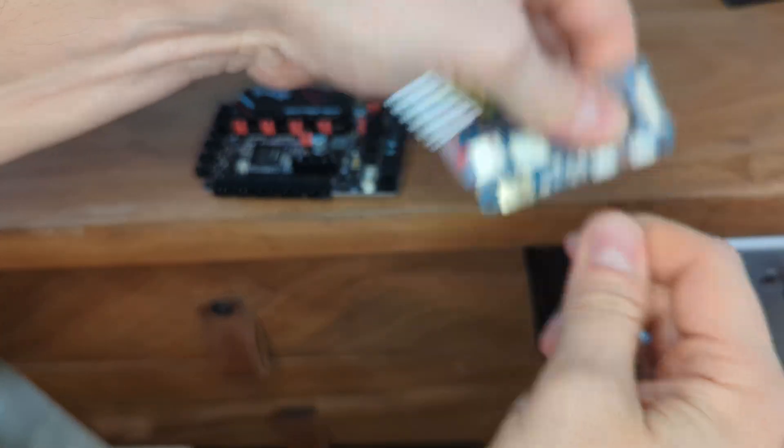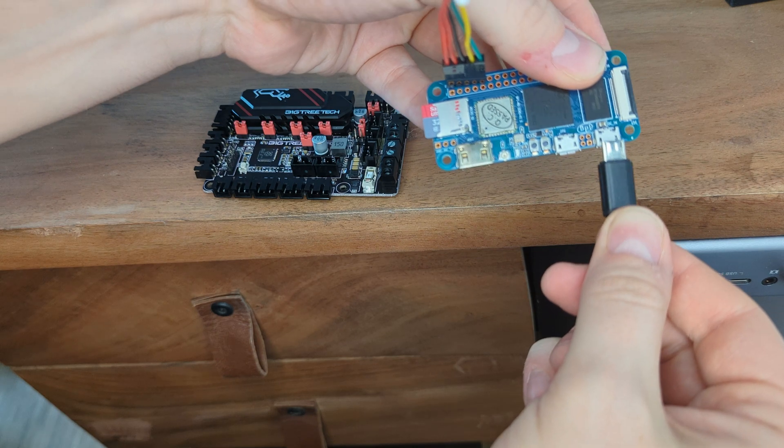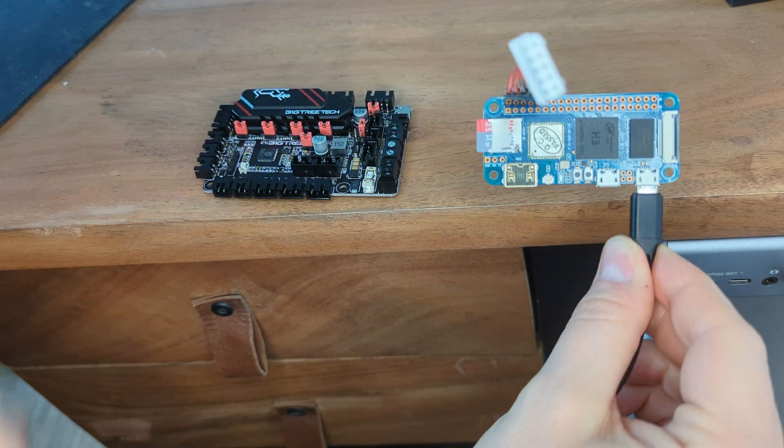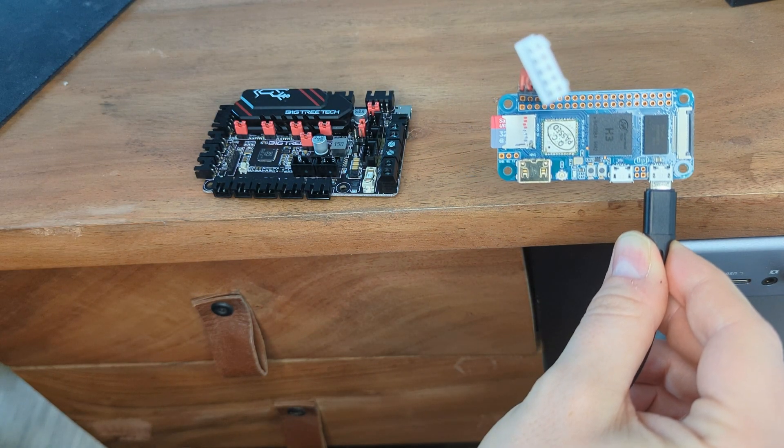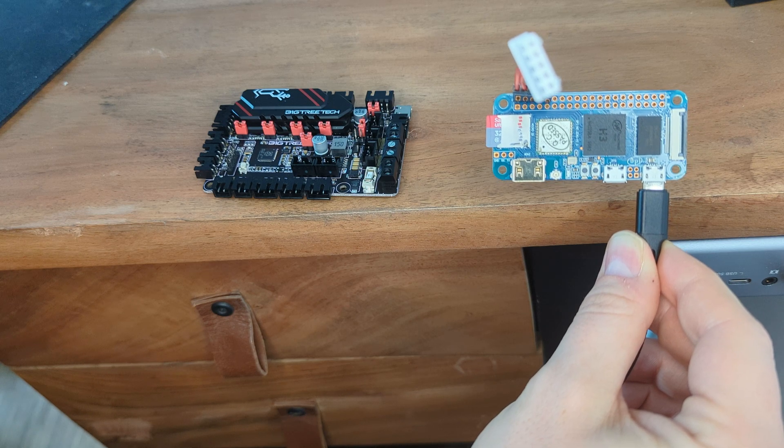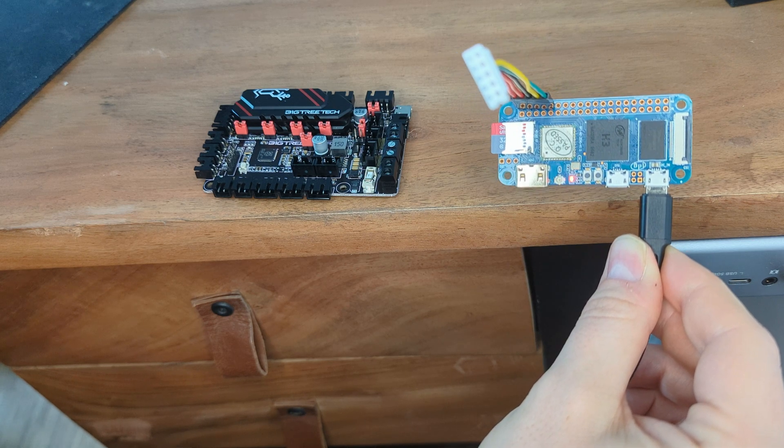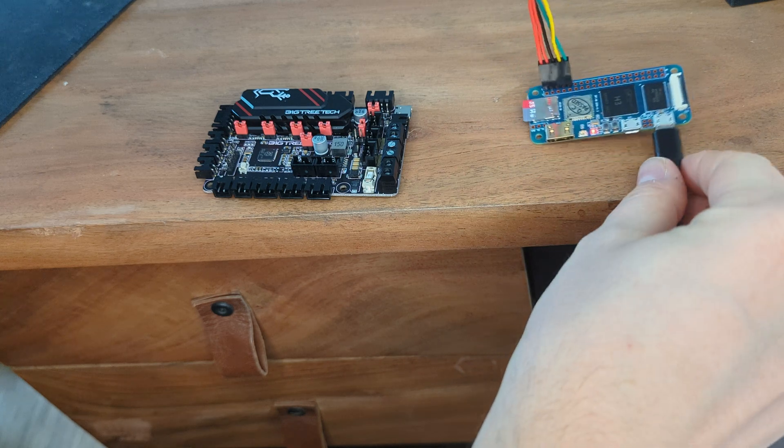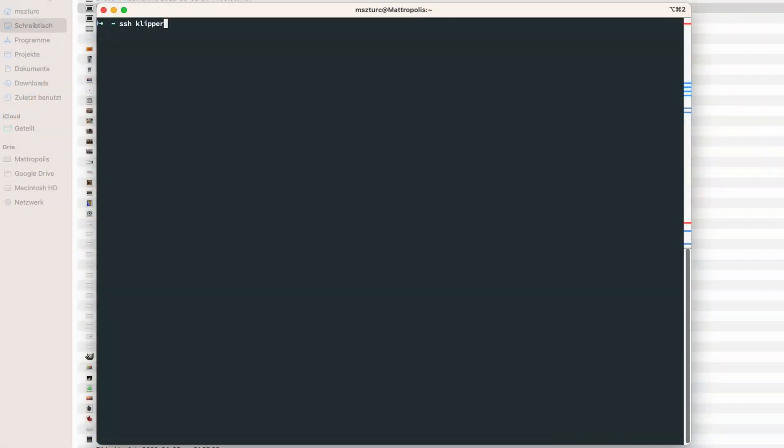So, we disconnect the Pi from the OTG-USB port and connect it to the DC-USB port and wait until the LED starts blinking. Now we can use SSH to connect onto the Banana Pi through WiFi.